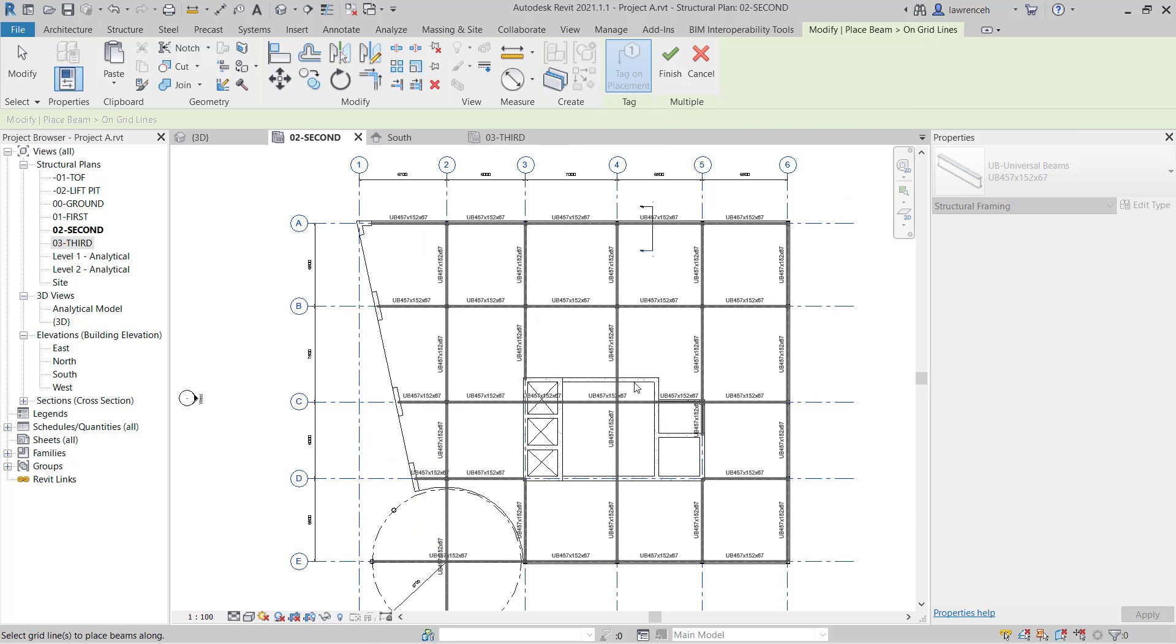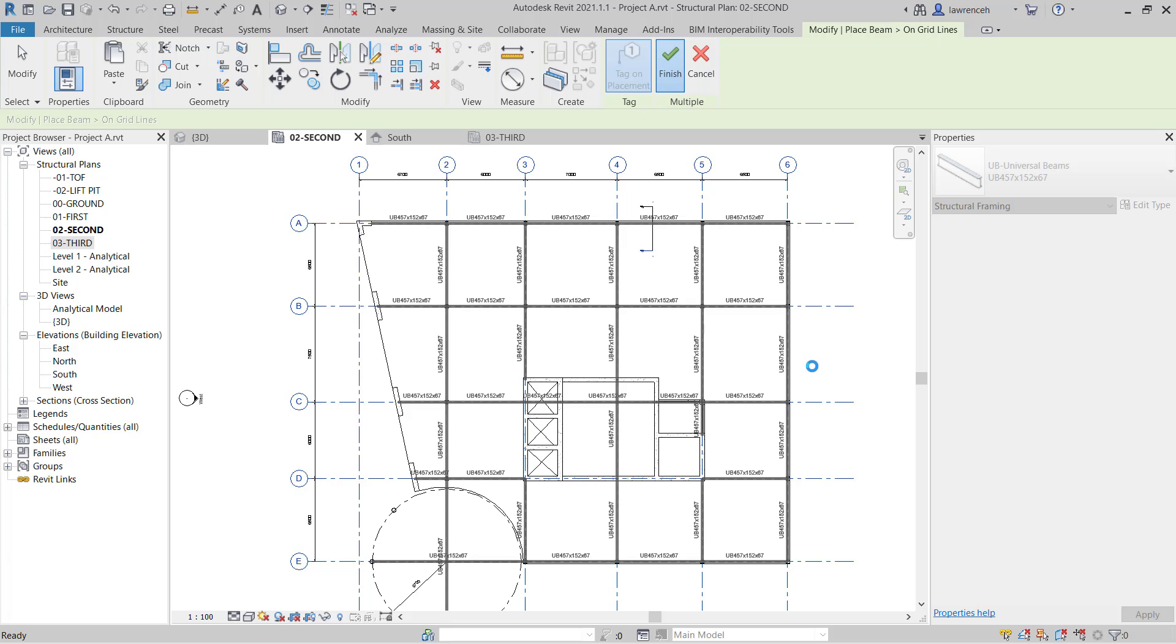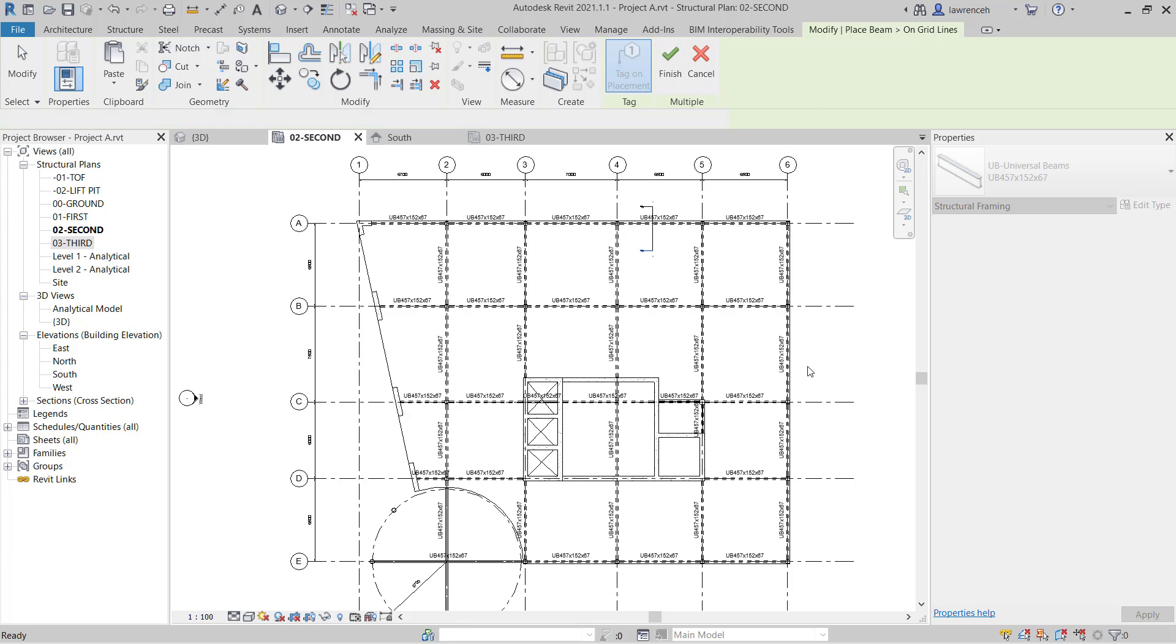Now inevitably you are going to get beams where you don't want them. You can see I've got some framing in here in my core area. And I've also got framing in the reception area of my structure. It's quicker just to place out our primary beams like this and then remove the ones we don't want. So on the context ribbon here I'm going to select the finish tick to finish our placement of primary beams.